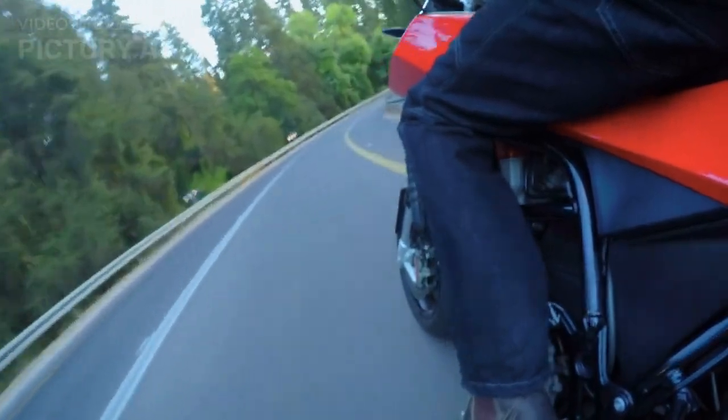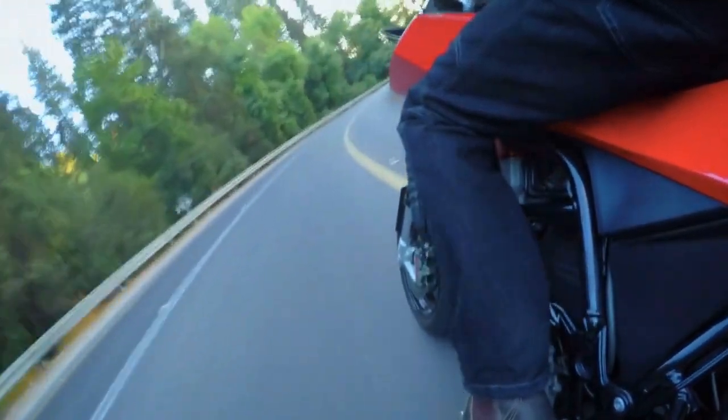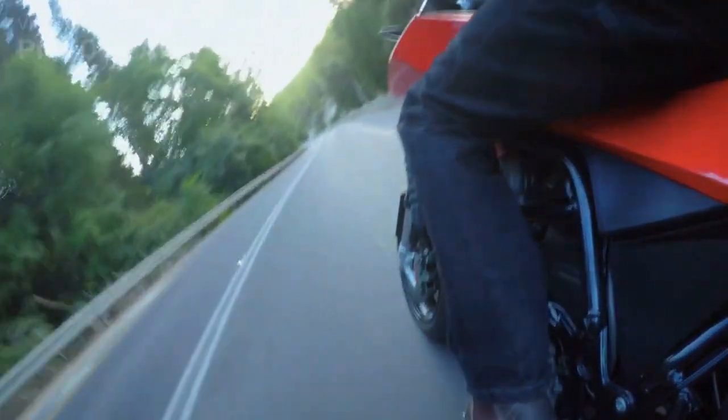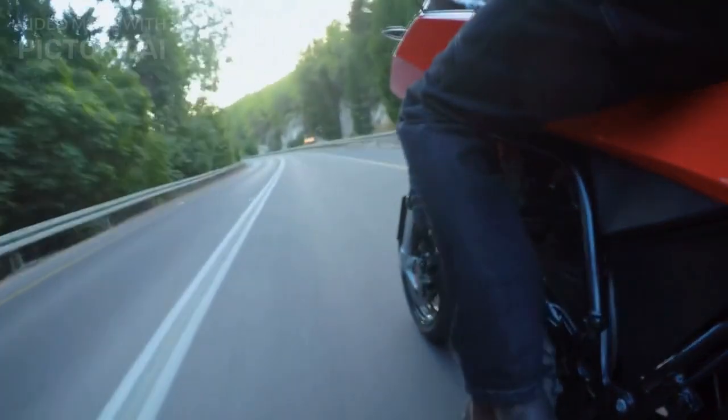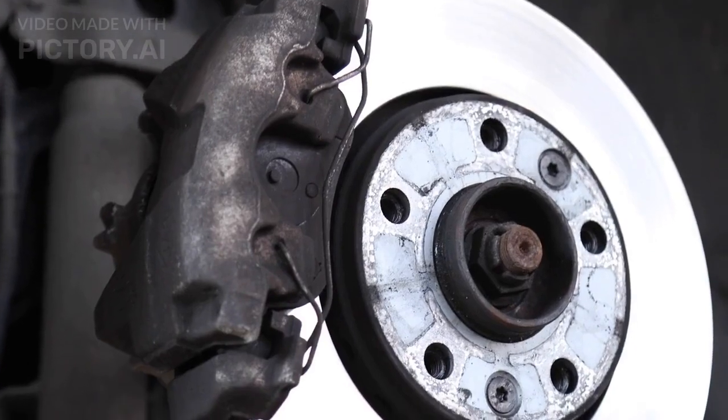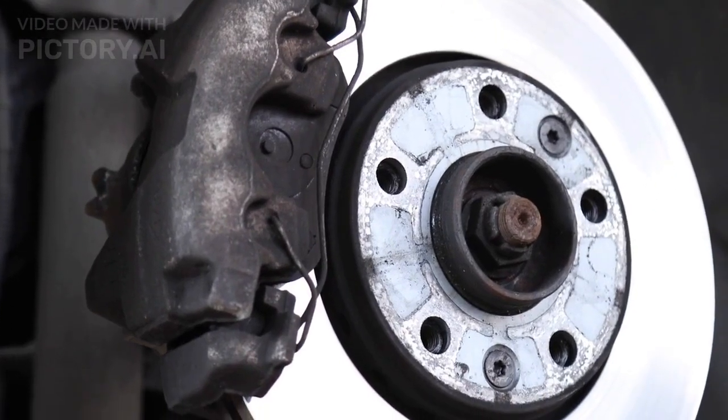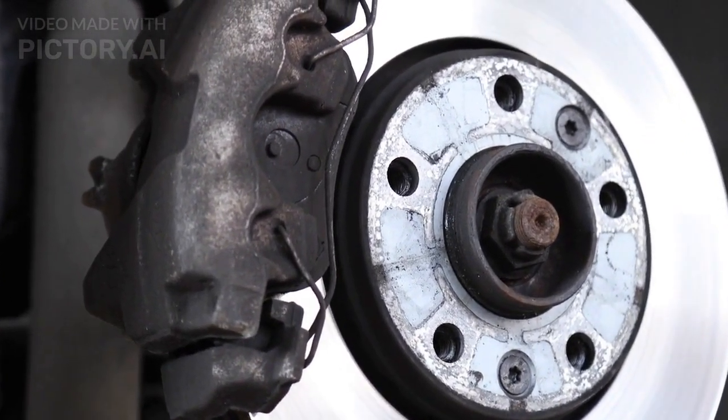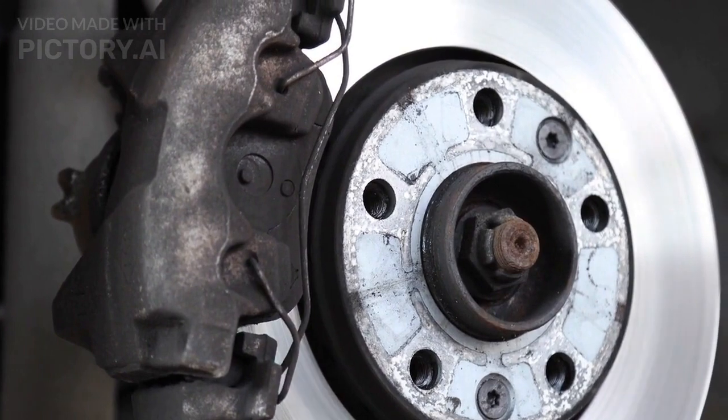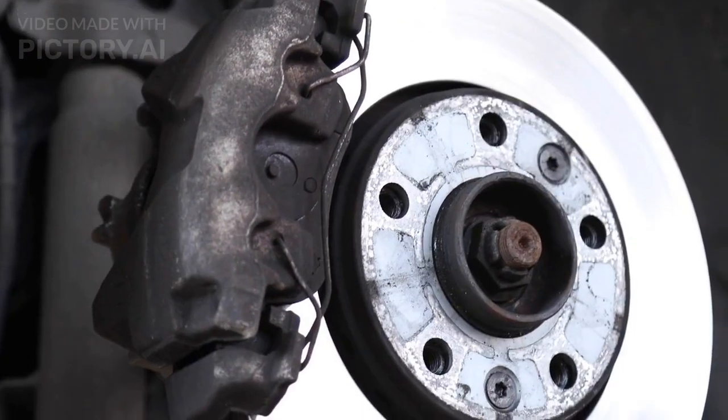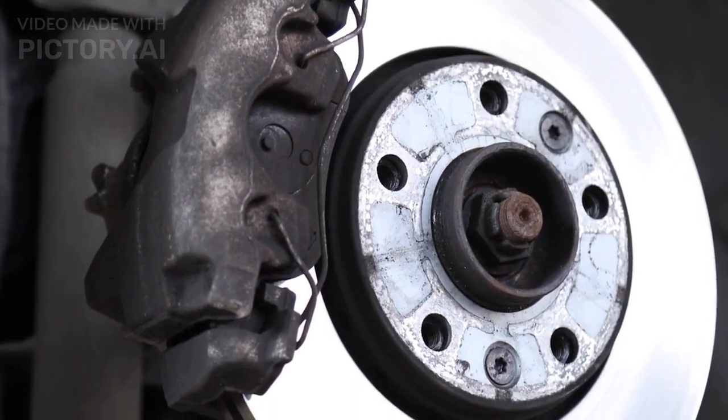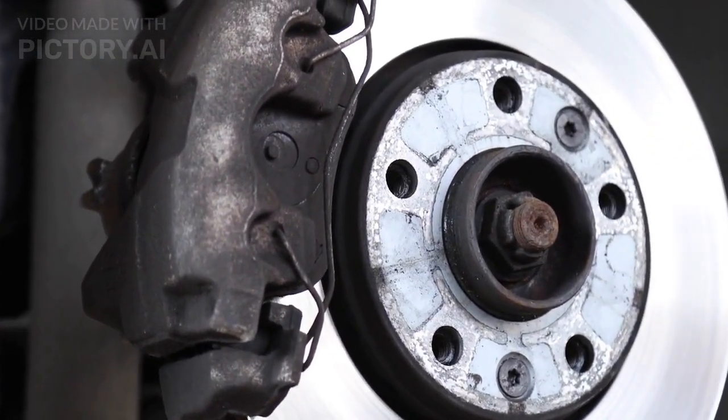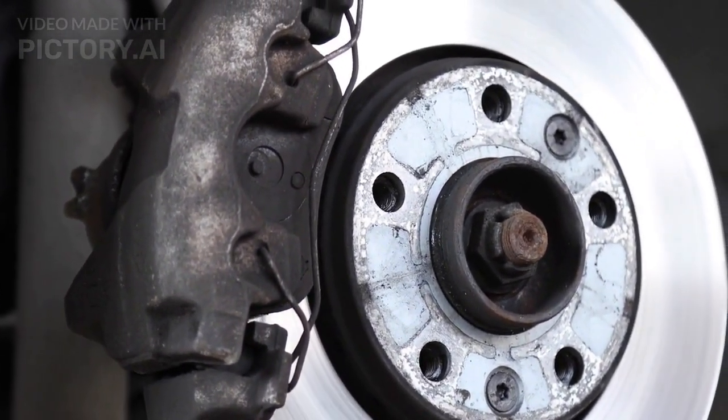The suspension system is well-tuned and does a good job of absorbing bumps and rough roads. The engine is smooth and responsive, and the 5-speed gearbox is precise and effortless to use. The bike is also equipped with disc brakes at the front and rear, which provide ample stopping power.